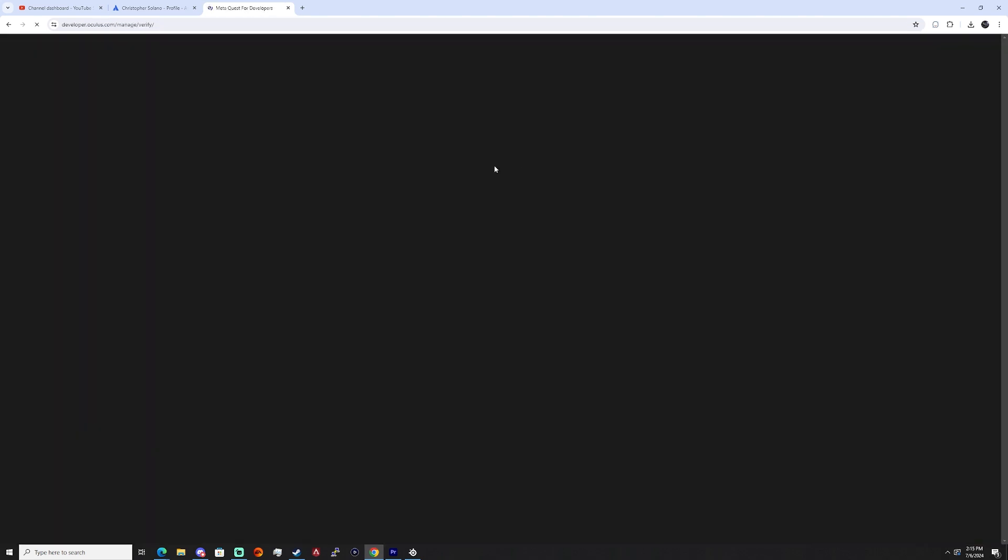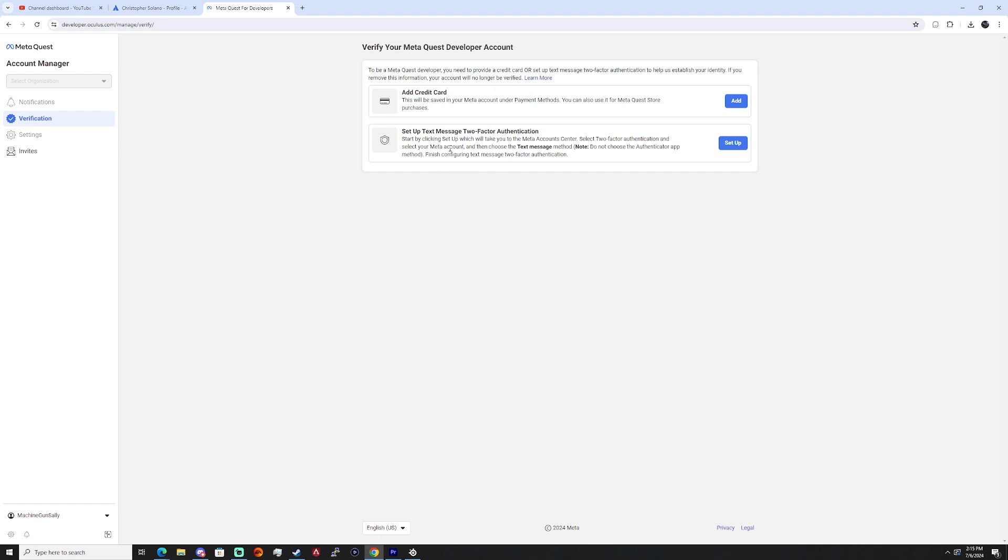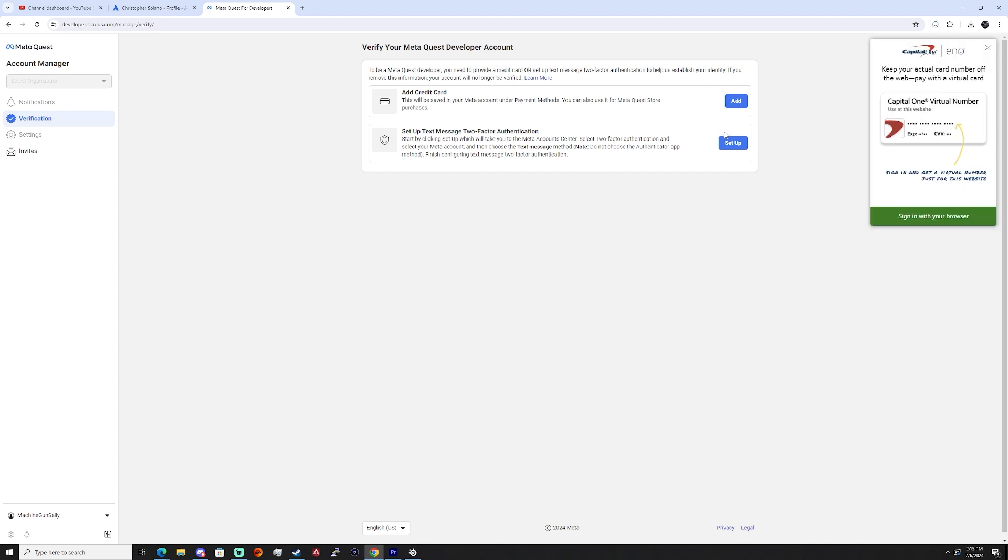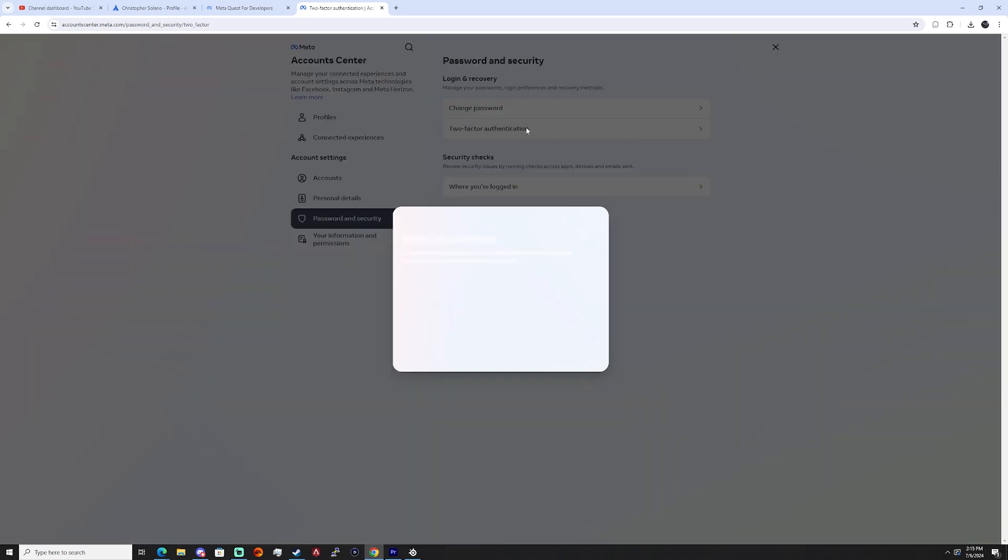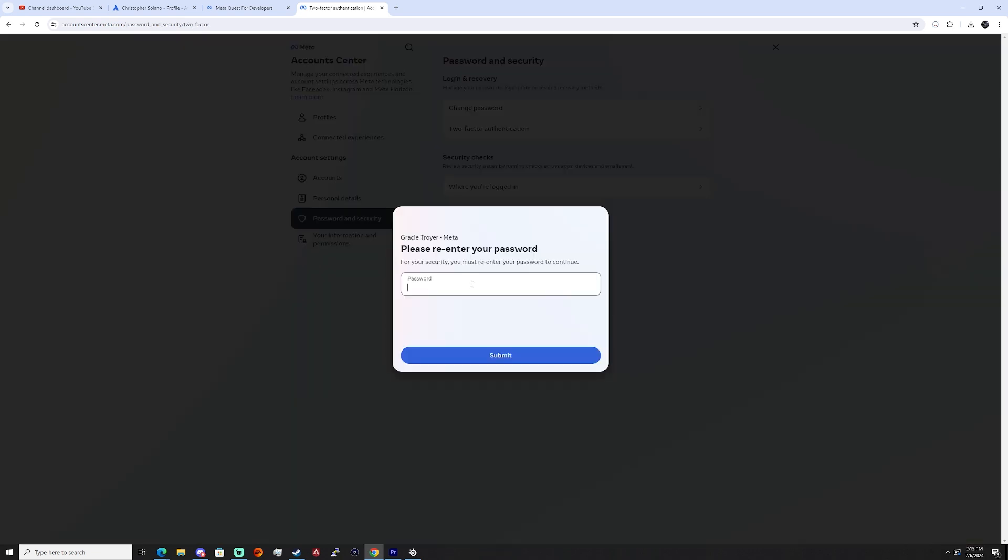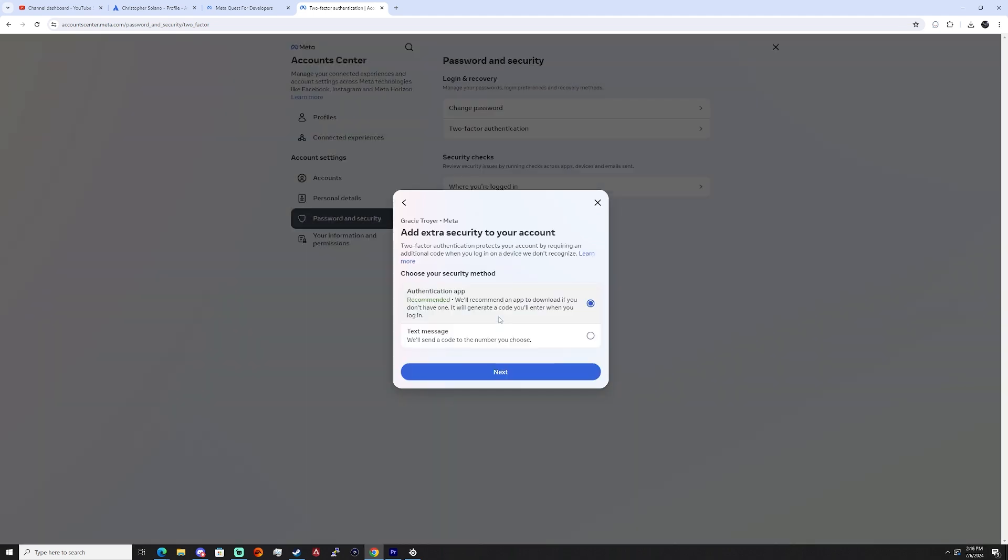Now it should bring you to the developer dashboard. It's going to ask you to verify your information, in this case we're just going to set up text message authentication, or two-factor authentication. It's going to bring up the password and security area, click on two-factor authentication, go ahead and re-enter your password, then have a text message sent to your phone, or you can also add an authentication app as well.